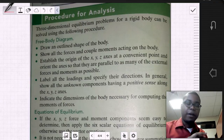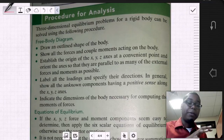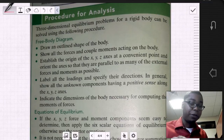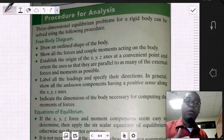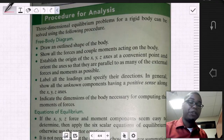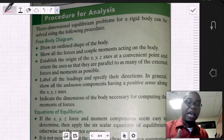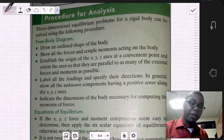We want to identify and list the knowns as well as the unknowns while drawing the free body diagram. We want to put in the coordinate system for the problem, as well as the dimensional and angular information available from the given diagram.